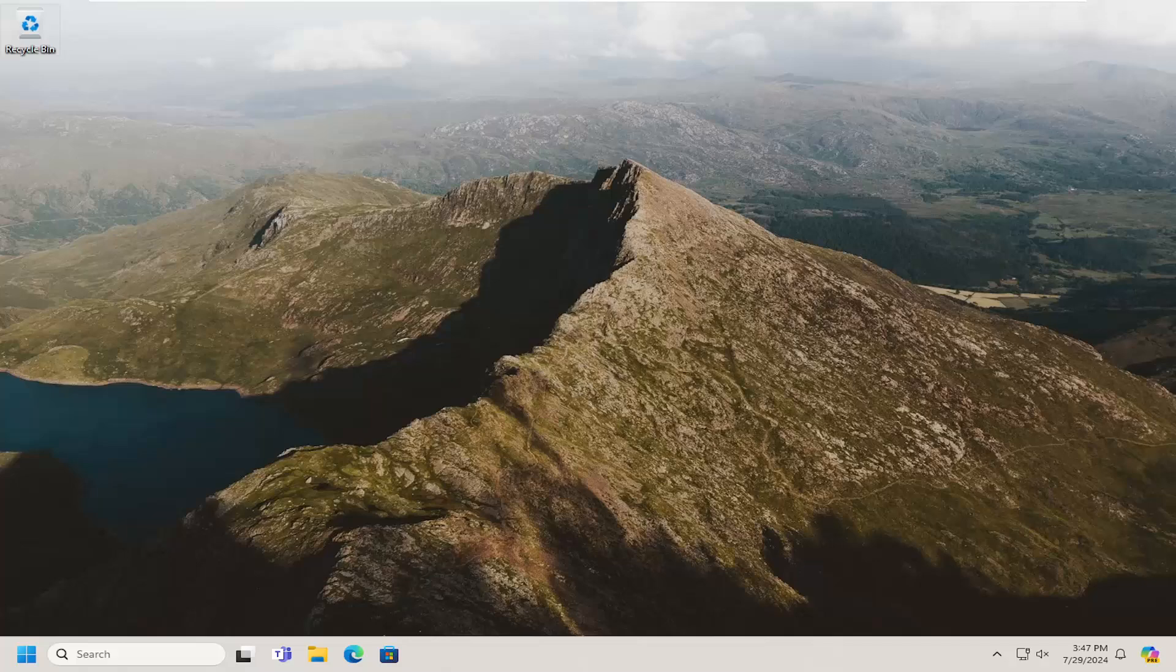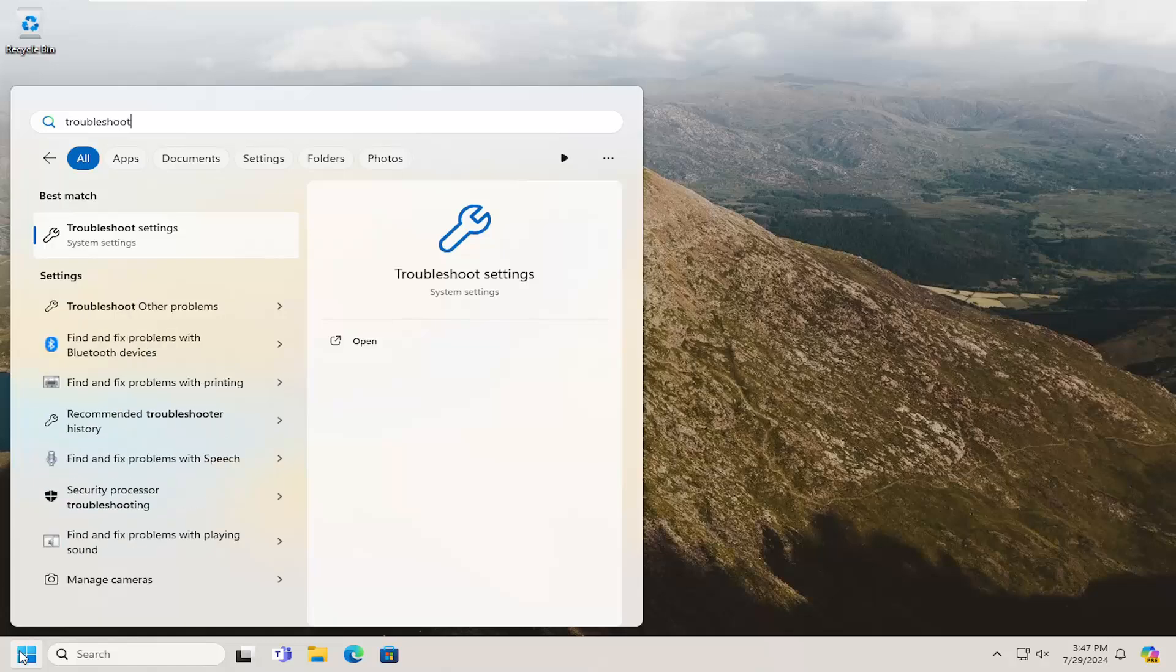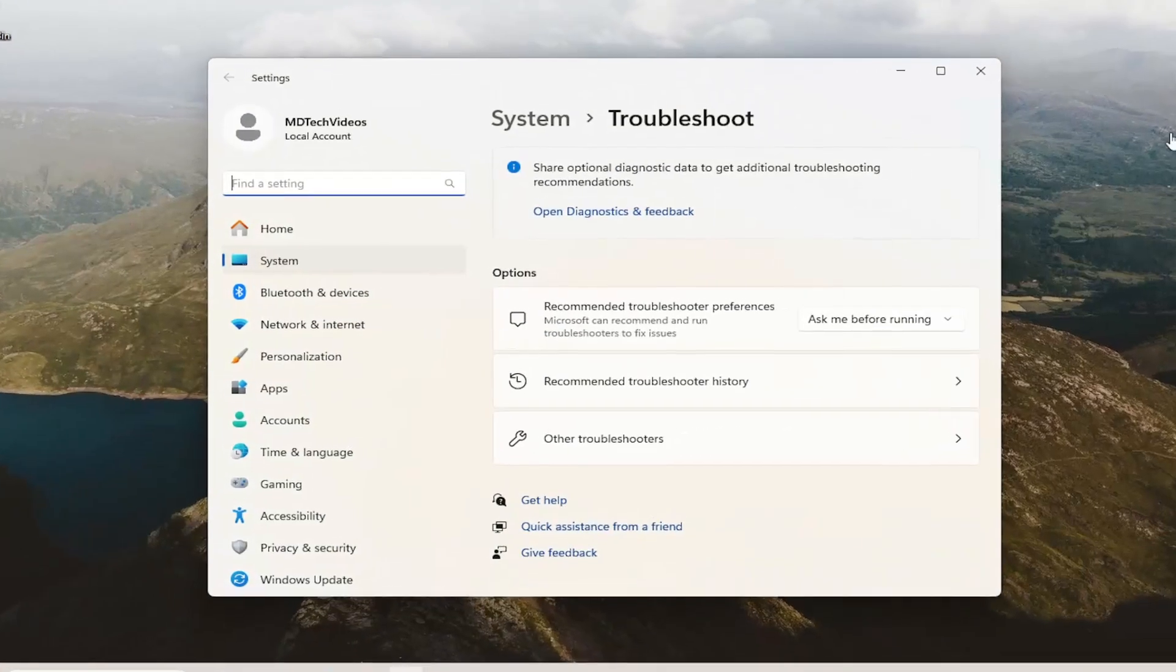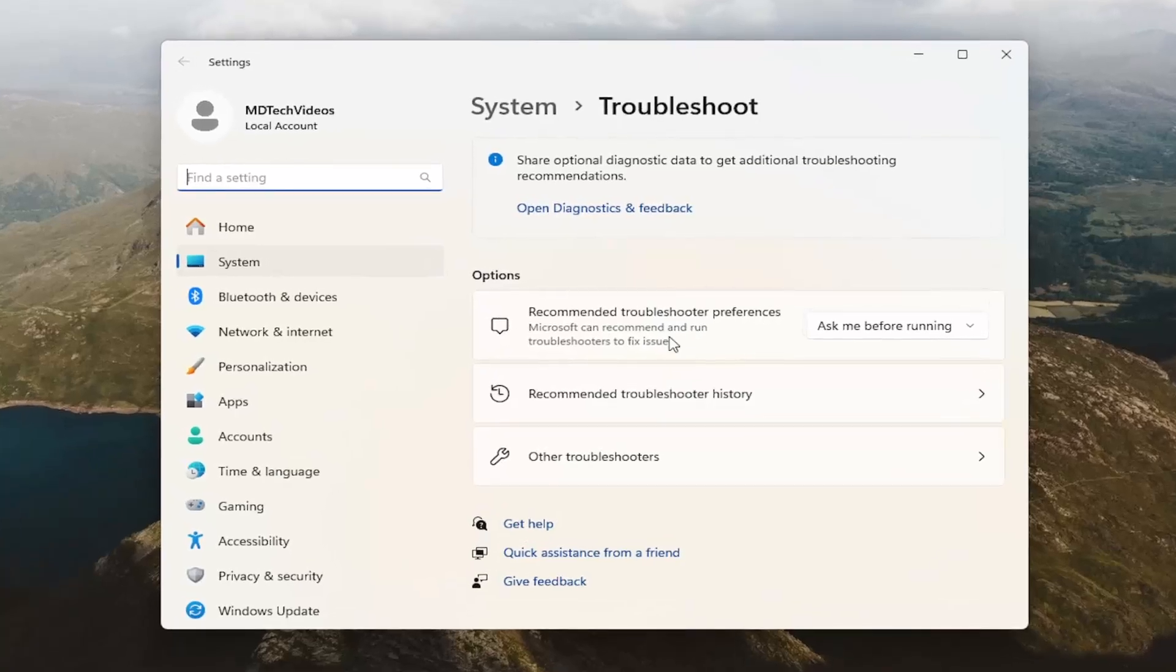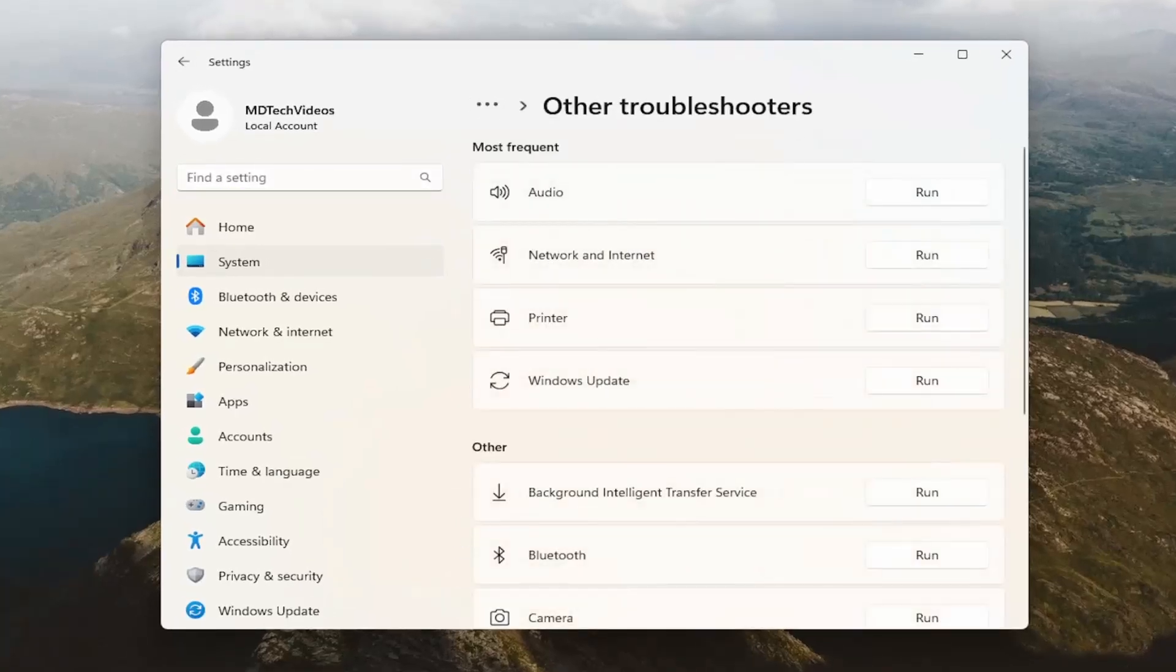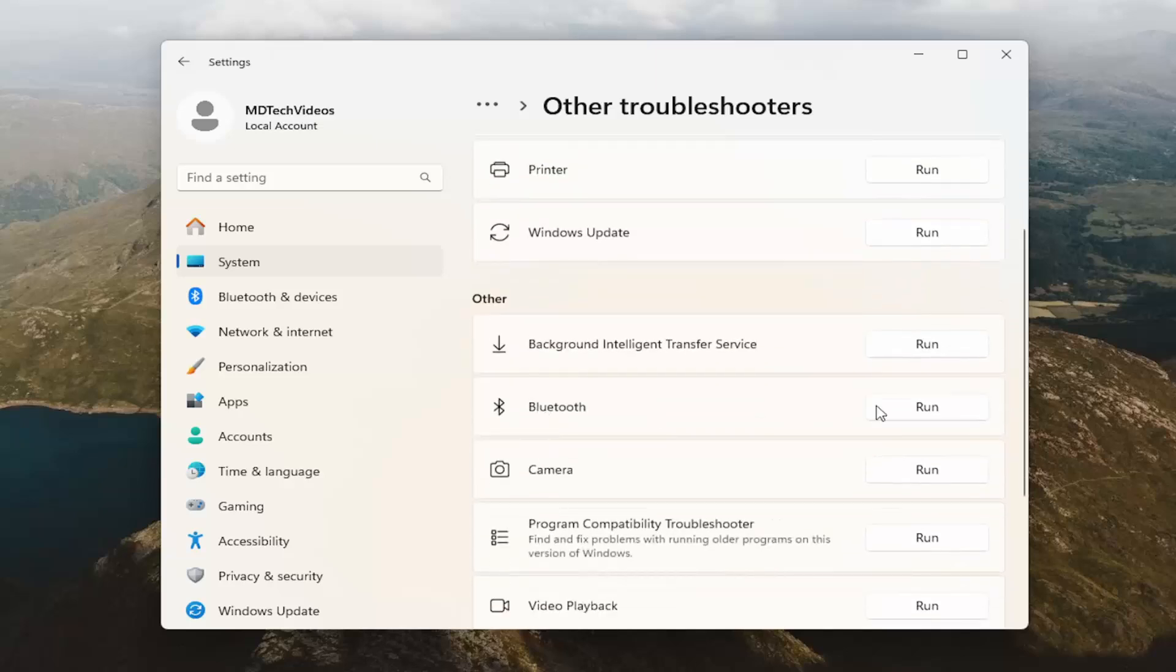So first thing I would suggest doing would be to open up the search menu, type in troubleshoot. Best match will come back with troubleshoot settings. Go ahead and open that up. On the right side underneath options, select other troubleshooters, and then you want to select the Bluetooth troubleshooter. Go ahead and run that.